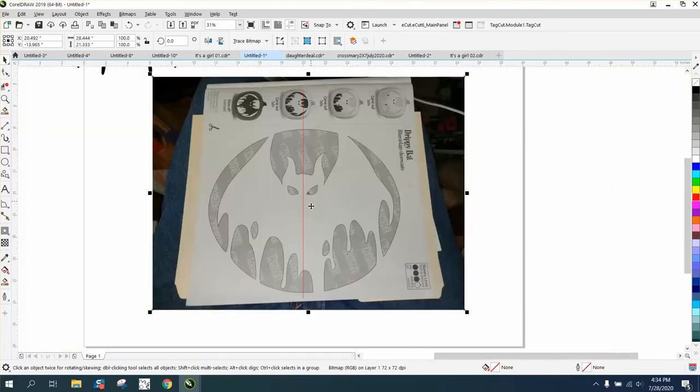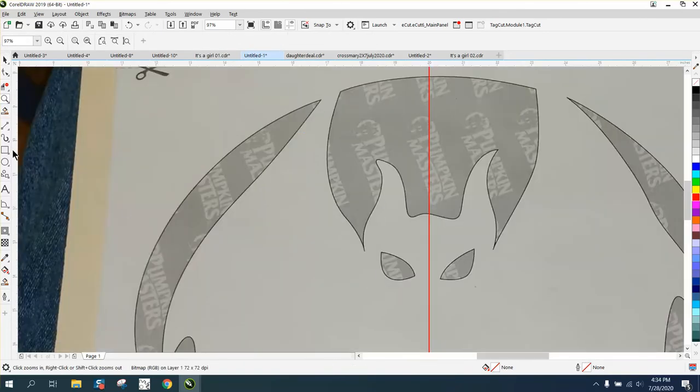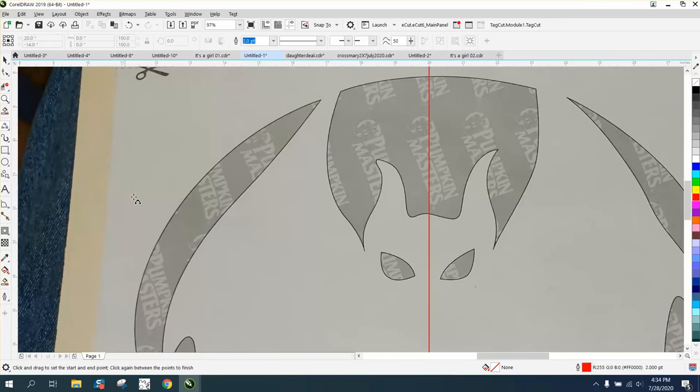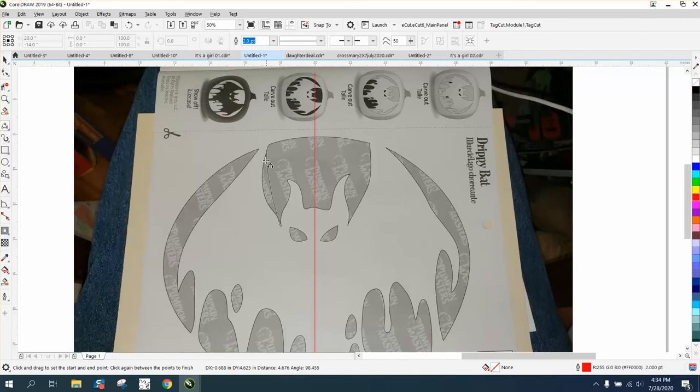So now we want to trace between these on this side. My favorite drawing tool, and a lot of people use the Bezier tool, I like three-point curve, and here's why. I'm going to hold down the left mouse button and bring that there.